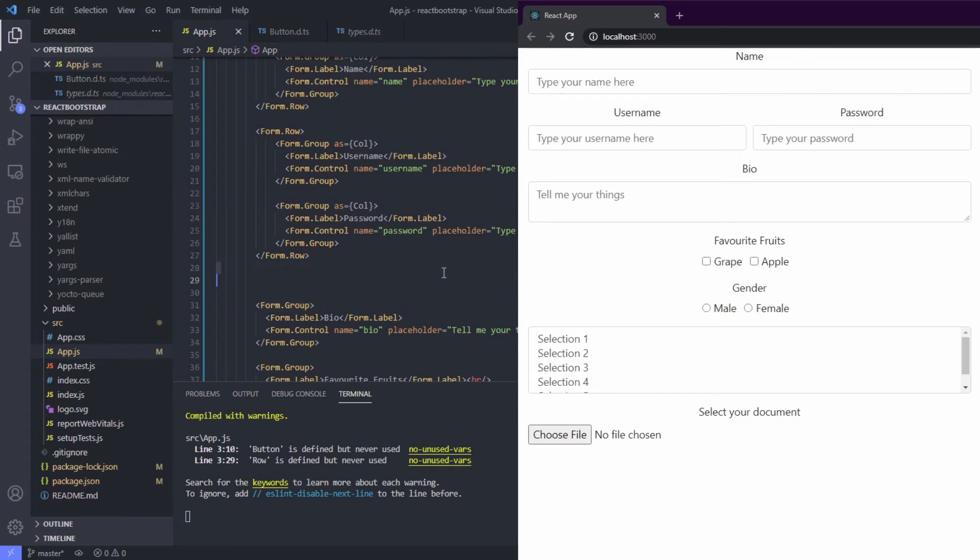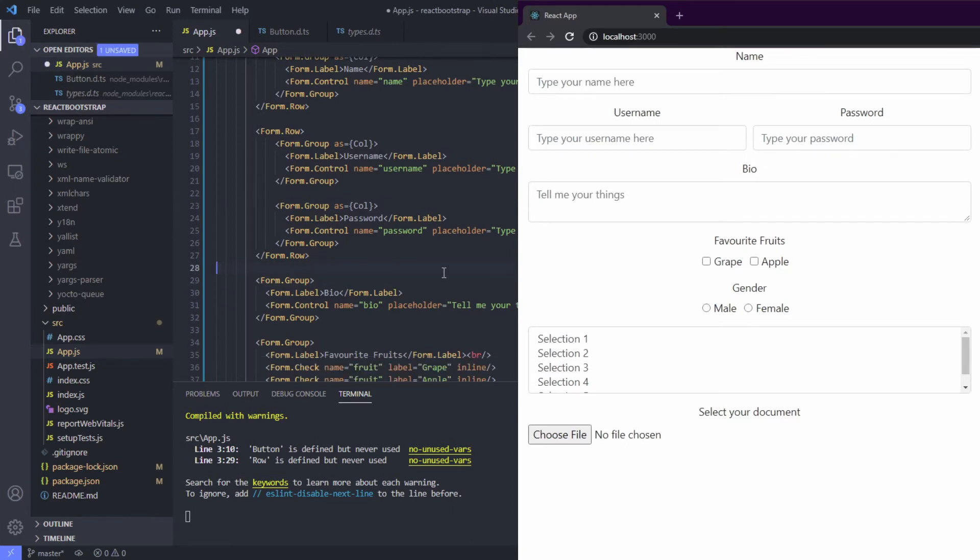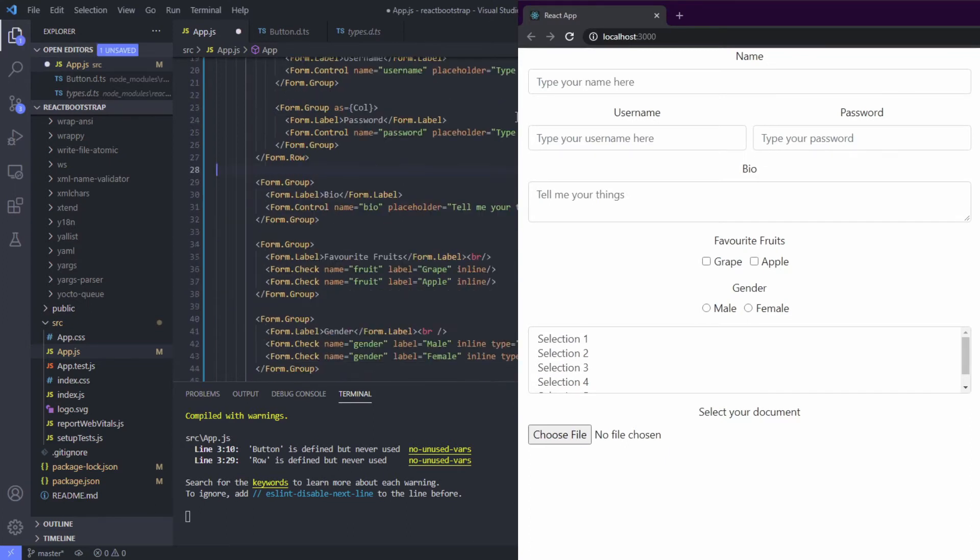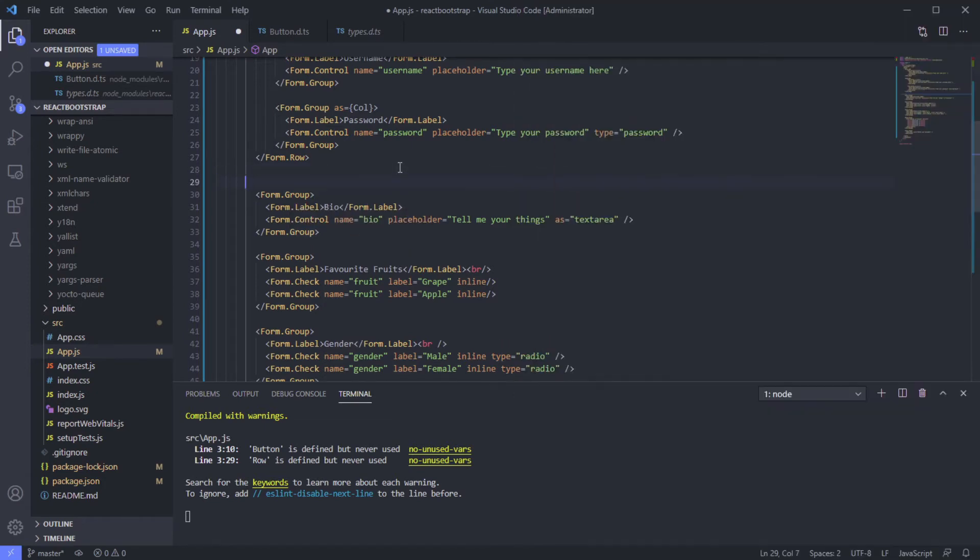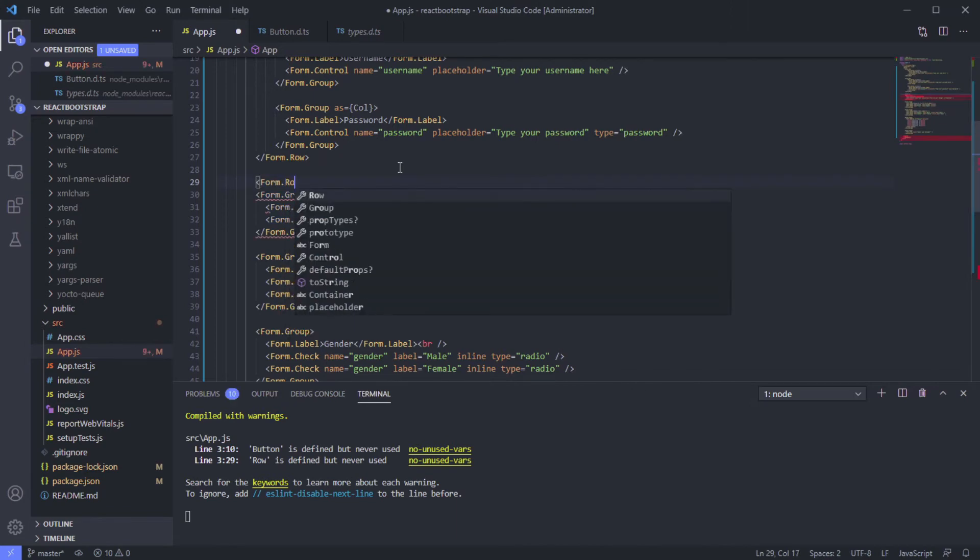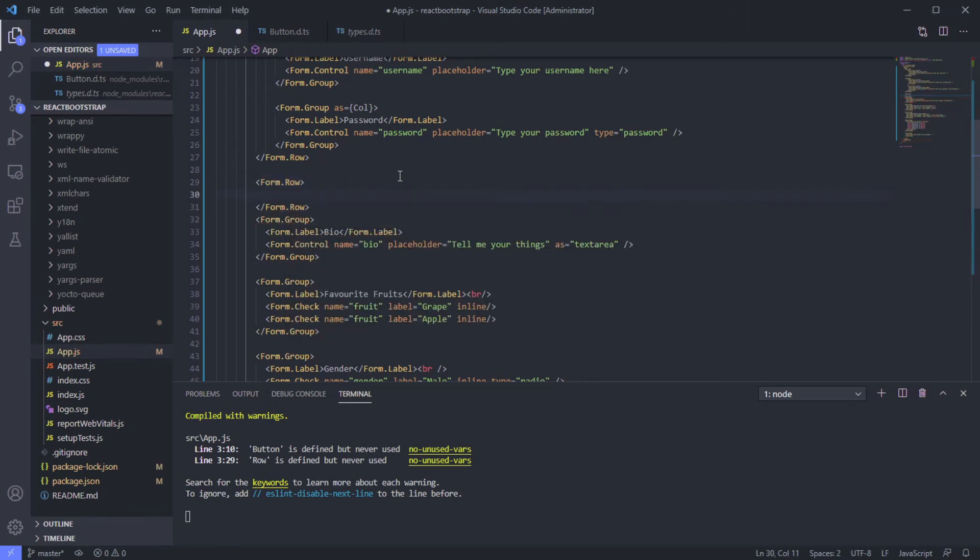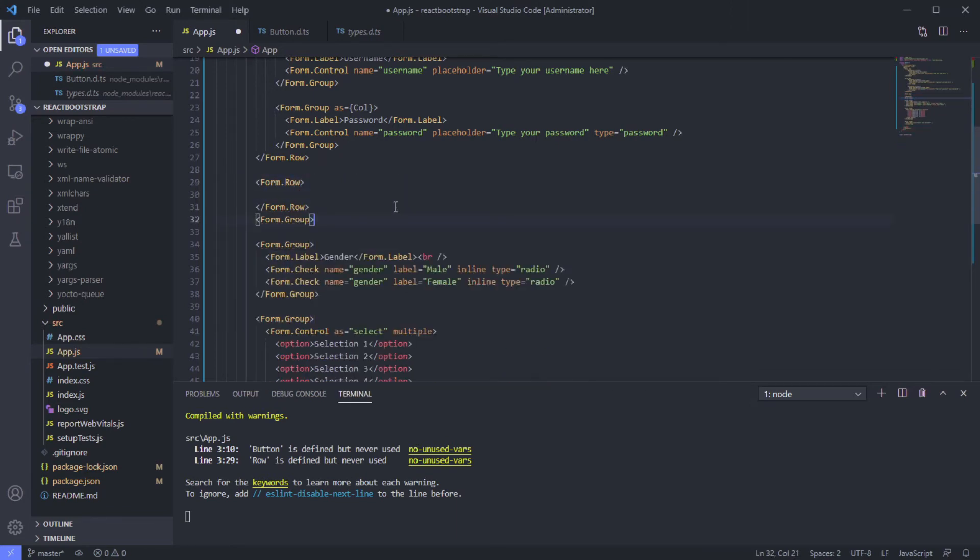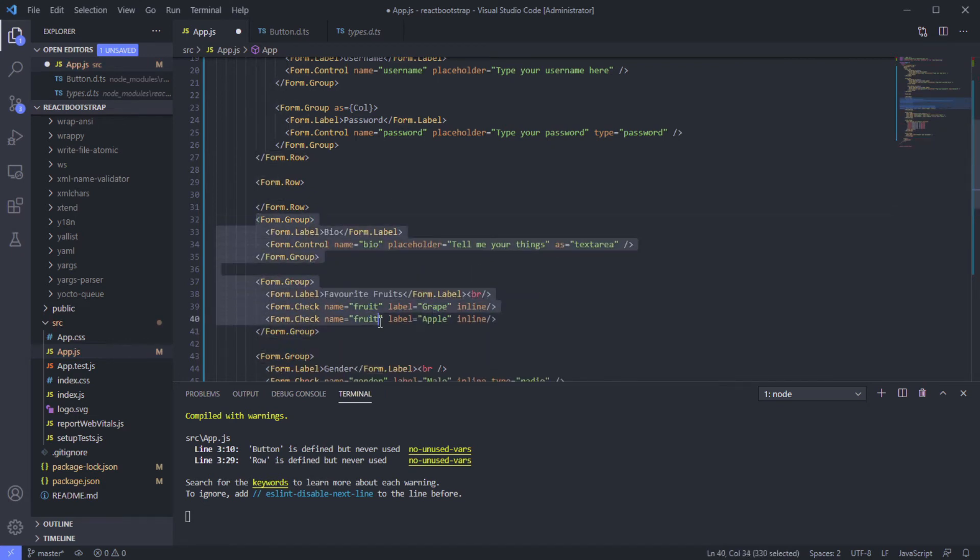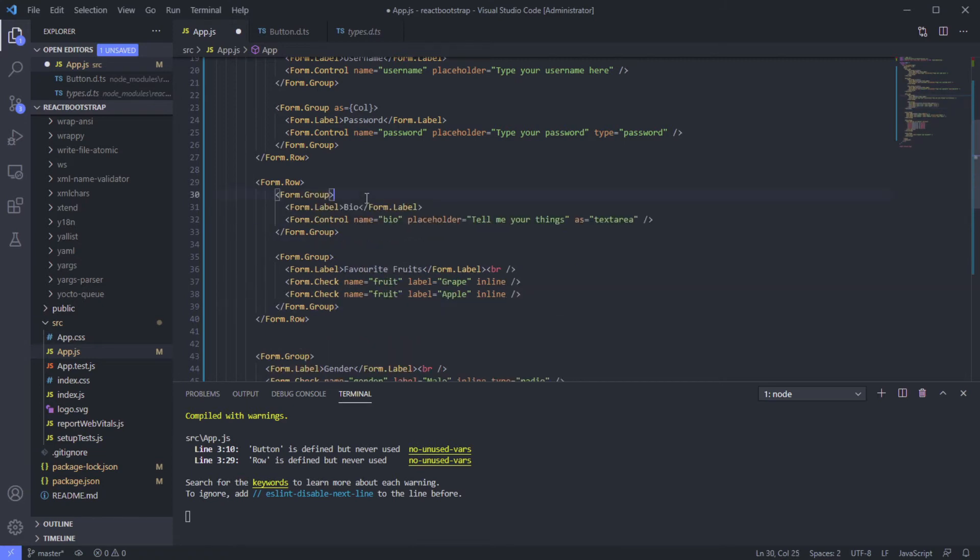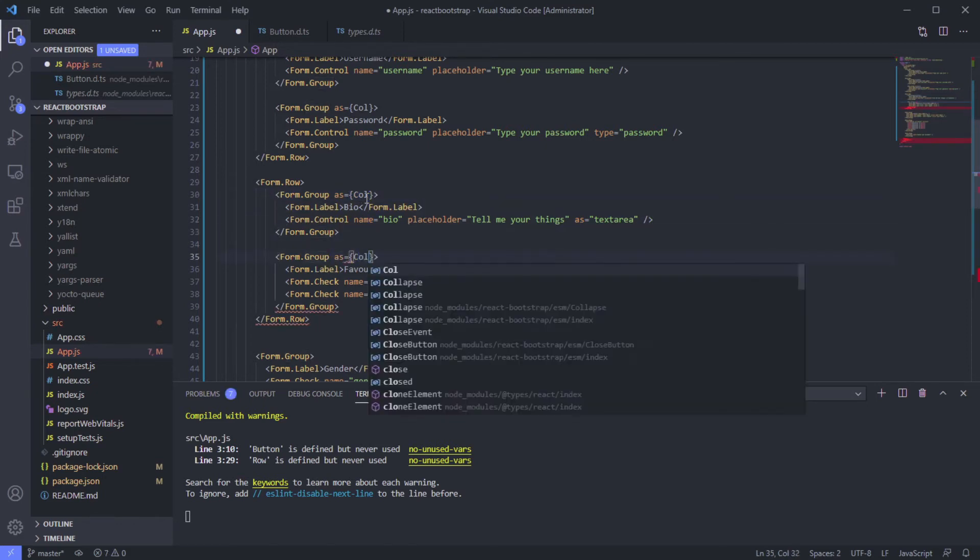Bio we can leave that alone. Maybe we can make this also one row - form.row - we can use as column. Again, next column.